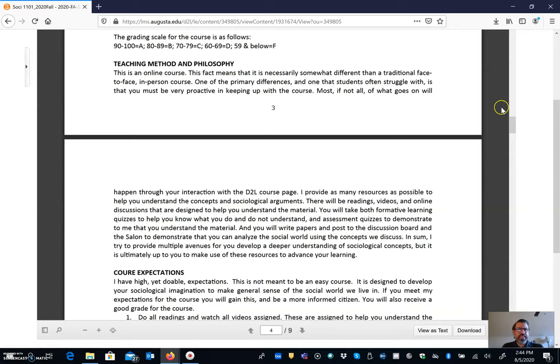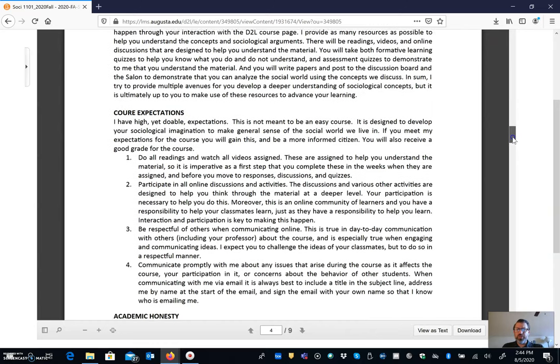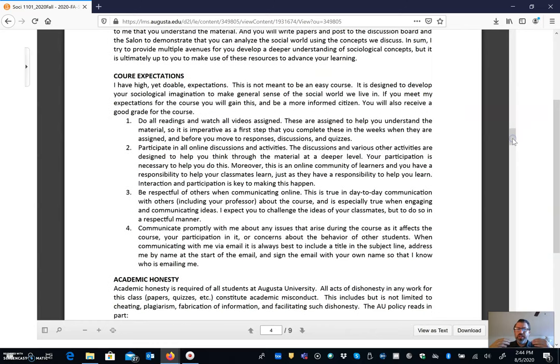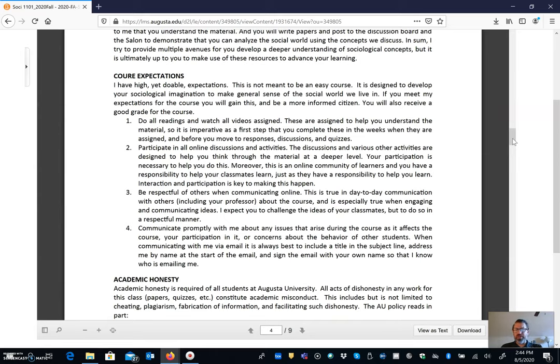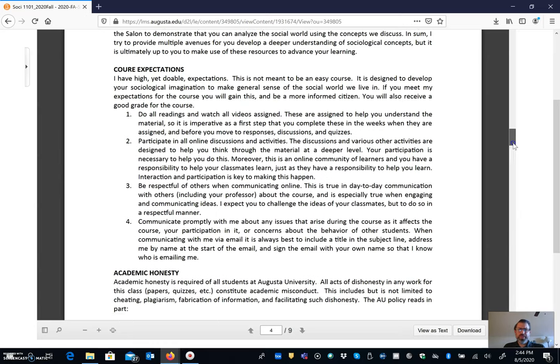So you can see that in the course expectations that's what I'm asking you to do. Do the readings, participate in the discussions and activities, and be respectful of one another as we go. And also communicate with me anything as it arises. As soon as there's a problem, let me know so that we can resolve it as quickly as possible.